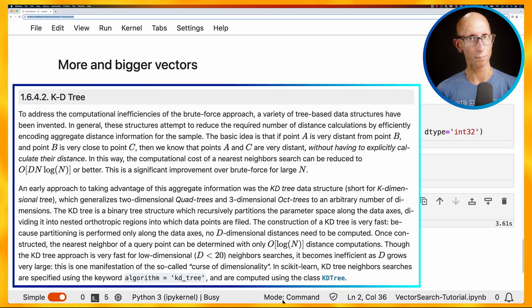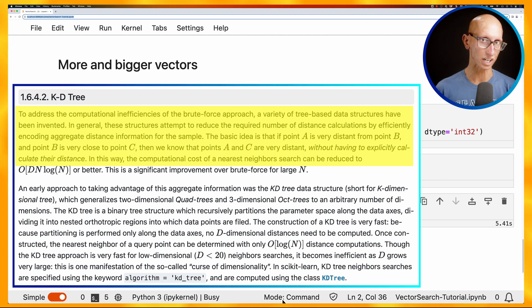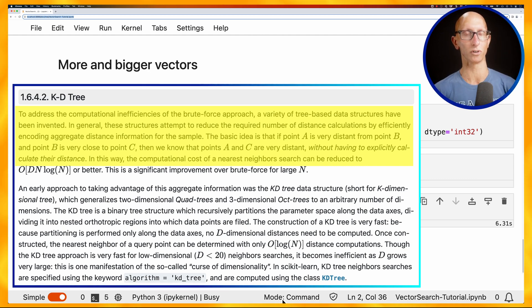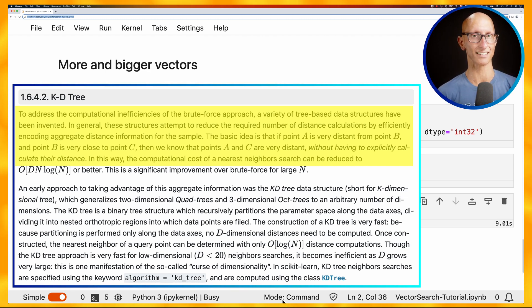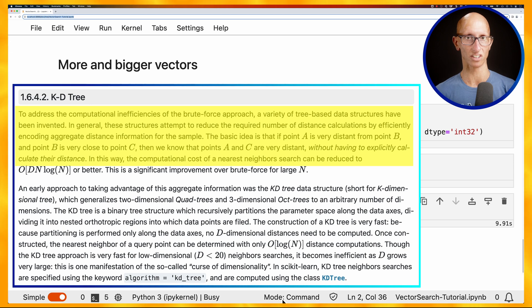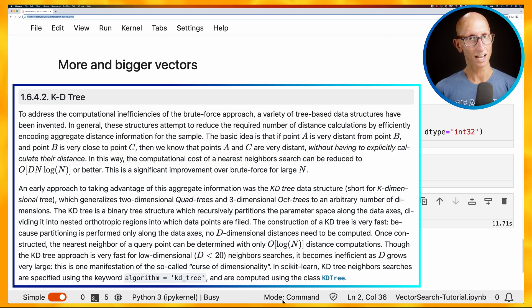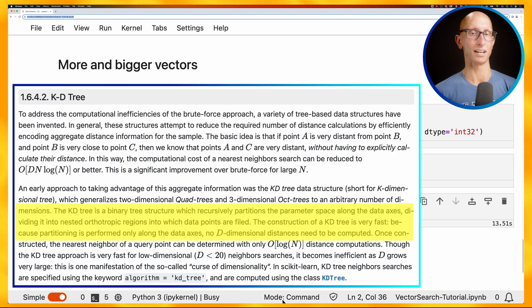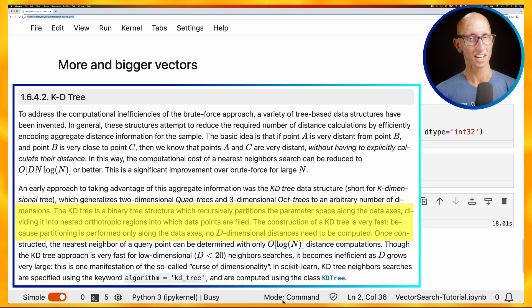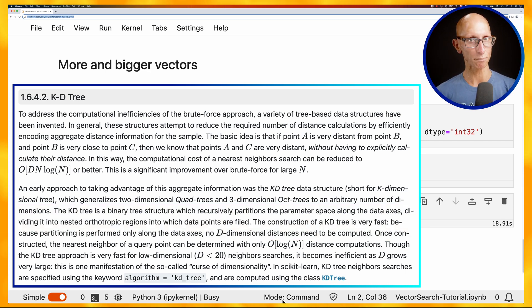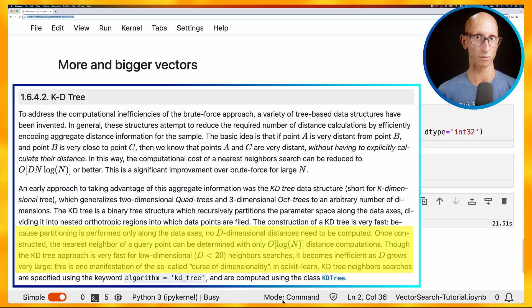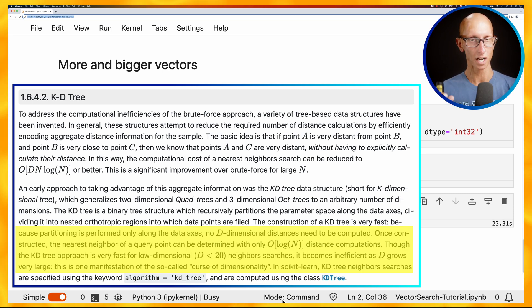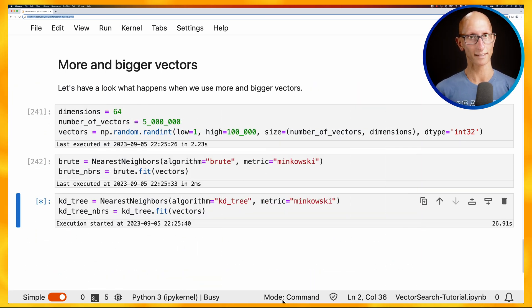So you can see at the top, it sort of talks about how it's generally improving brute force with tree structures to reduce the number of distance calculations that have to be executed. And then it goes down. If you look a little bit further down, the KD tree is a binary tree structure and it's relatively quick to construct. Interestingly, it then points out that it doesn't work well on high dimensionality data, which is anything they consider to be above 20. So we've got 64. So this is going to be interesting to see if this actually works.